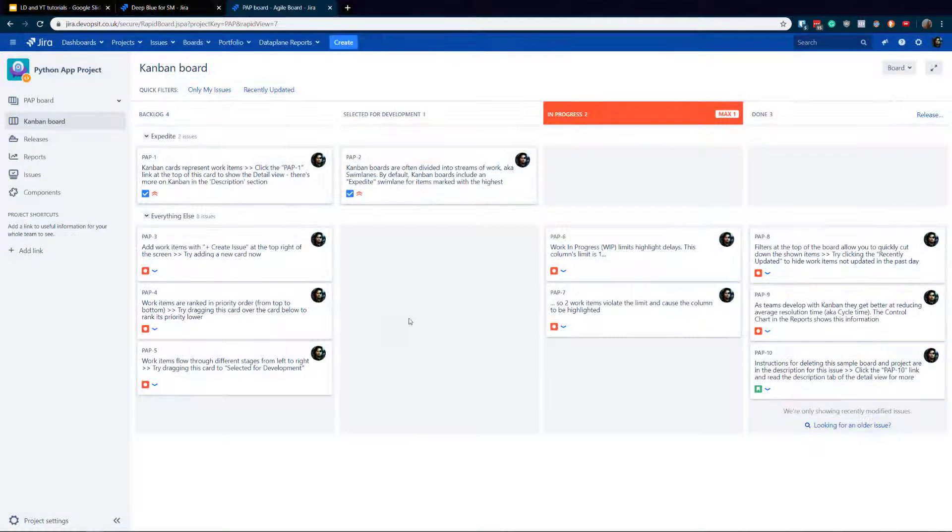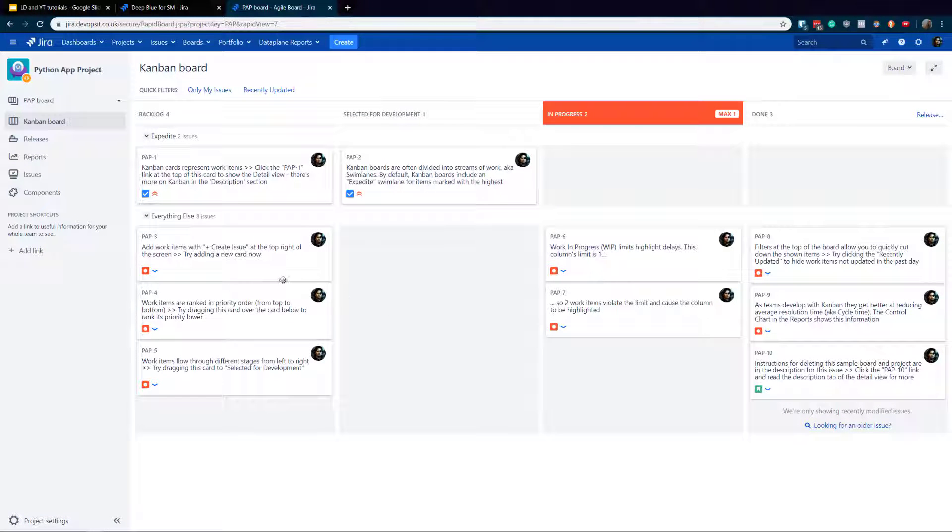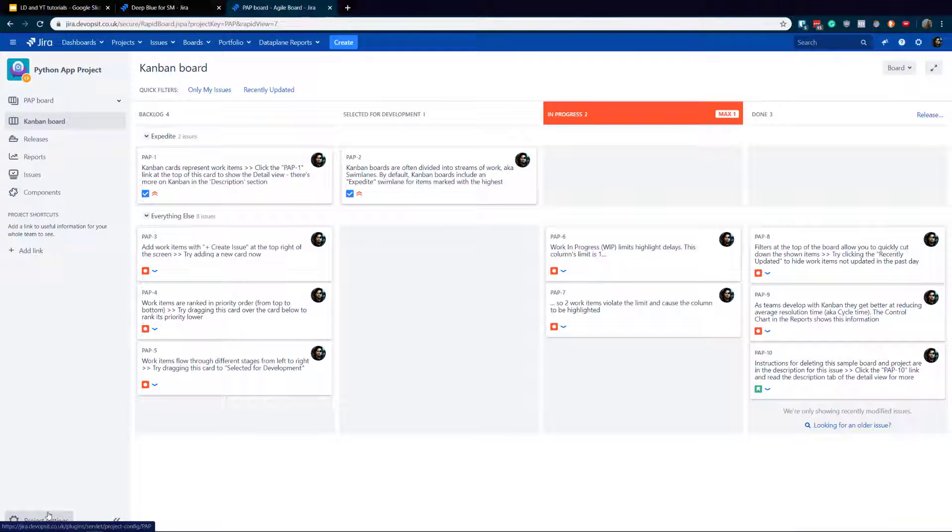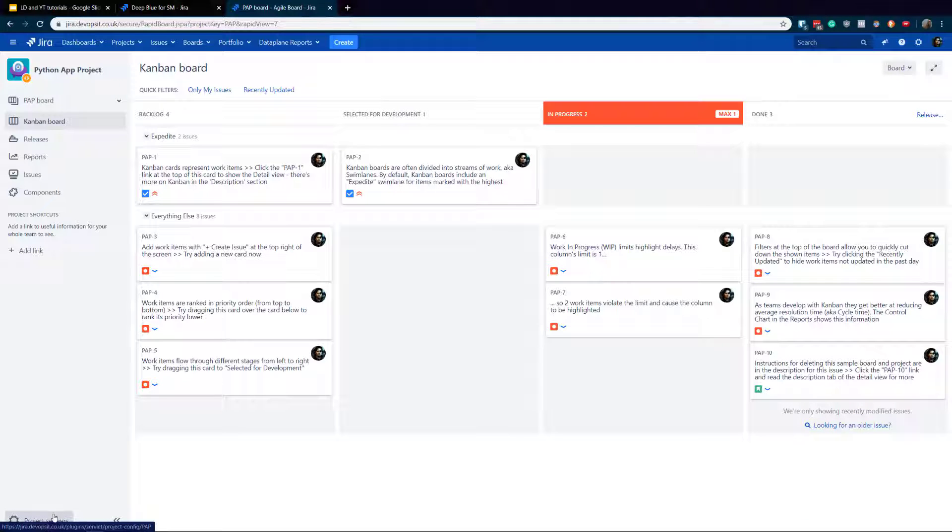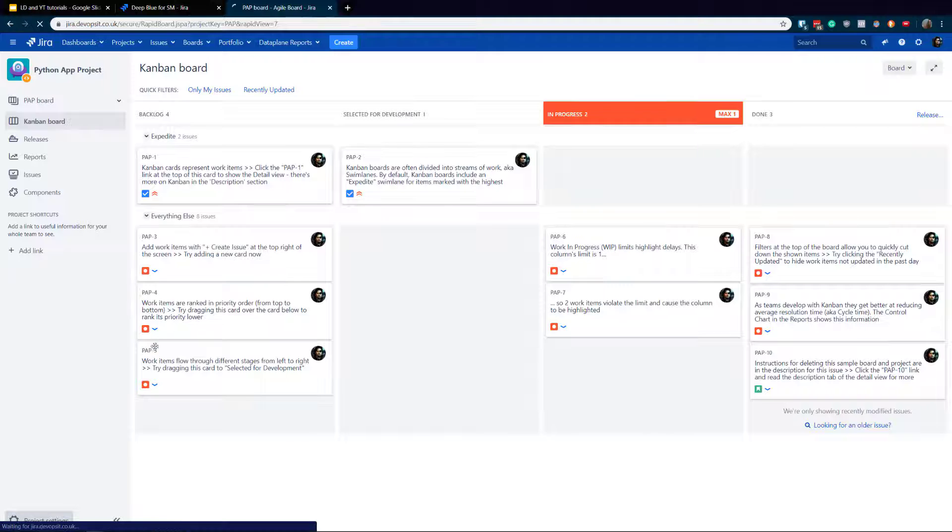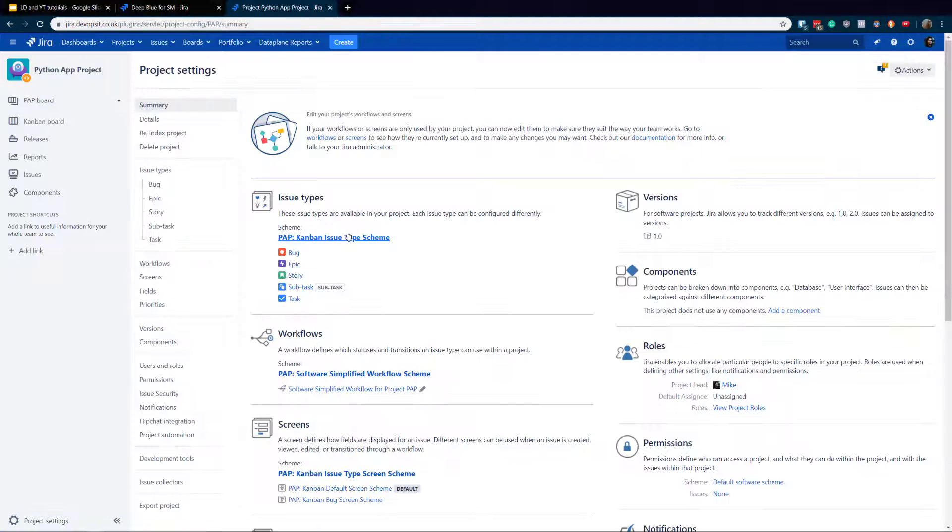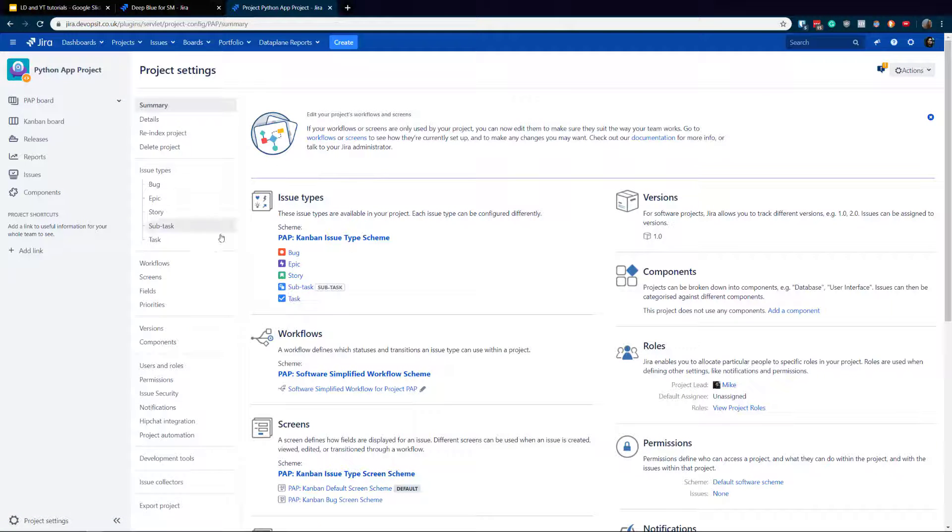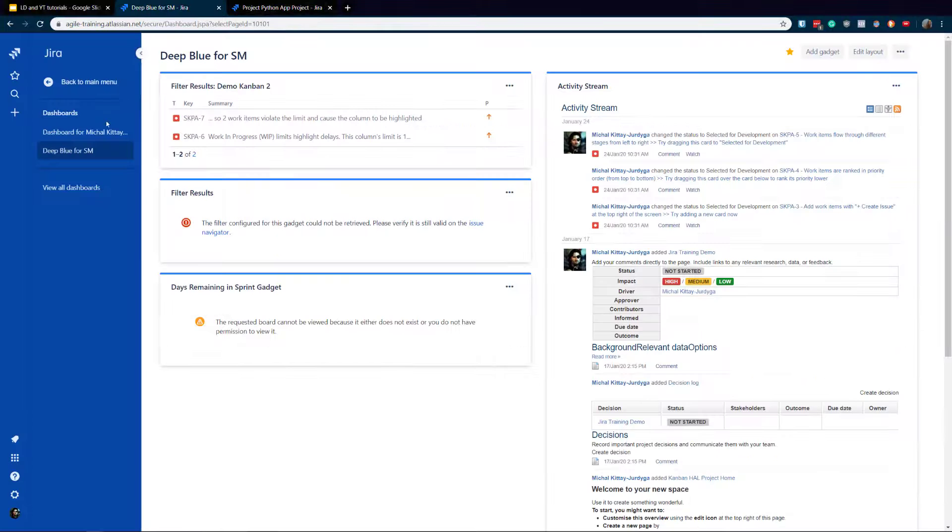So absolutely very simple thing to do. Let's do it. Obviously you need to be at least a project administrator because you won't see this project settings if you are not project administrator. So be aware that operations require a little bit more permission.